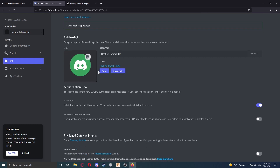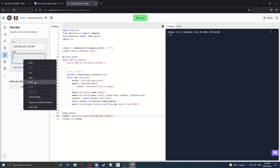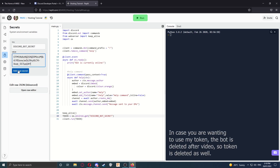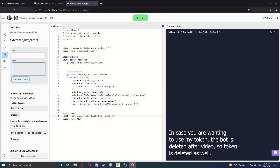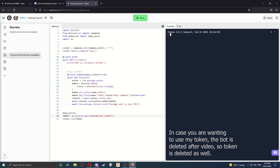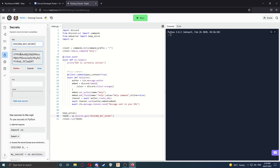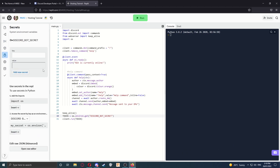Now we're going to copy our token. If you go back to Replit, we can paste it in the value box here. Click Add New Secret. If you want to edit your token again, you just have to go back to the Secrets tab, click on it, edit it, then save it.